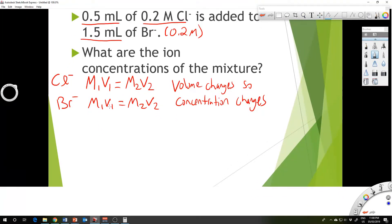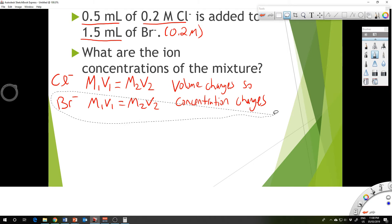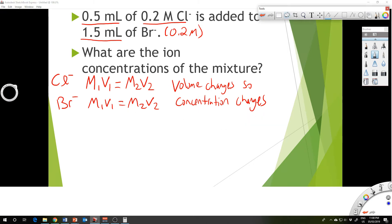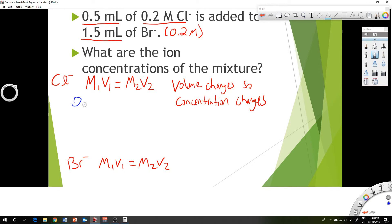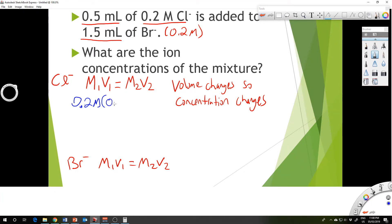Let's do the chlorine first. The original concentration of chlorine was 0.2 molar with a volume of 0.5 milliliters, which is 0.0005 liters. The new total volume after mixing is 1.5 plus 0.5 milliliters, which is 2 milliliters or 0.002 liters.